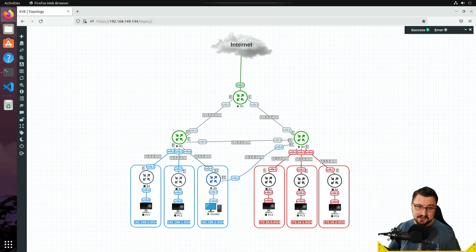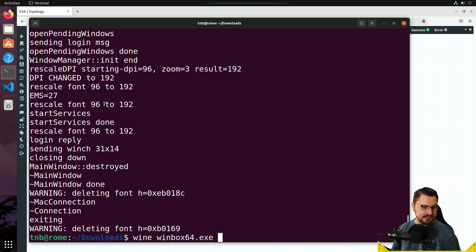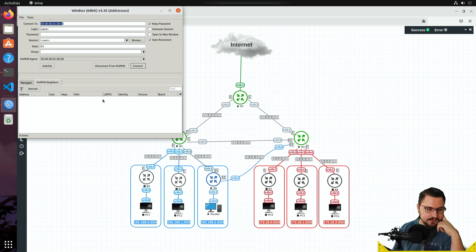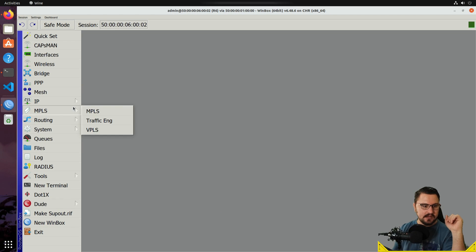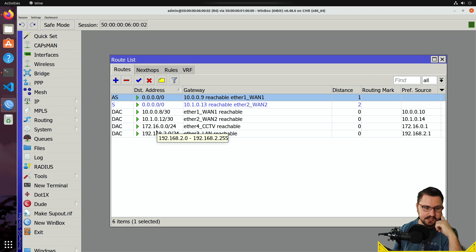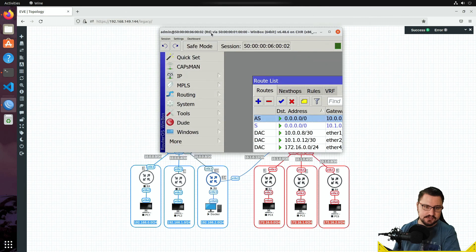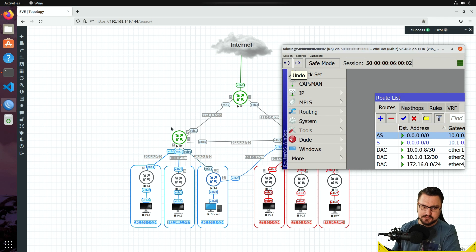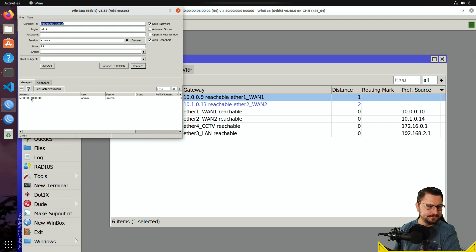Let's pick on Router 6 again in the EVE-NG topology and set up some automated failover using recursive routing. I'll log on to WinBox and connect to Router 6. In the routing table we can see there are two default routes out to the internet, but both are directly connected — so even if there's a failure down the line somewhere, it won't auto-recover because it won't detect that the link has actually gone down.